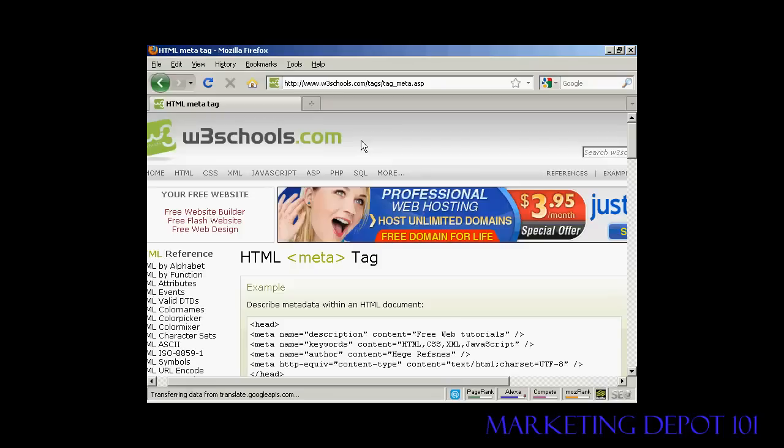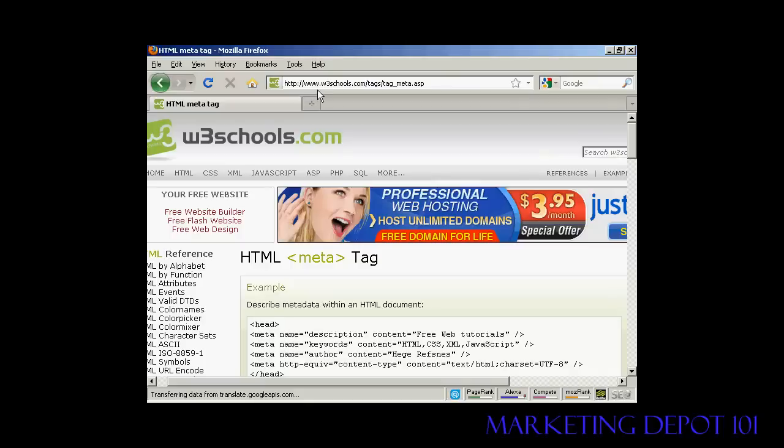Those are the most popular tags. If you want a complete listing of all the different HTML meta tags, come here to this website, www.w3schools.com forward slash tags, forward slash tag underscore meta dot ASP.